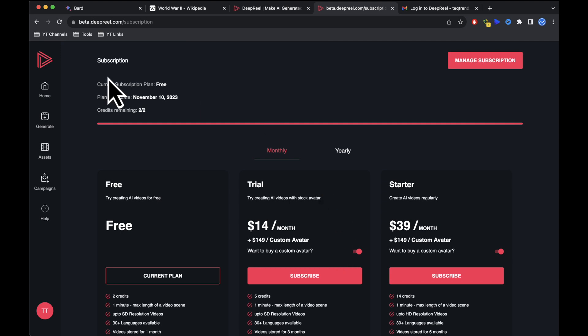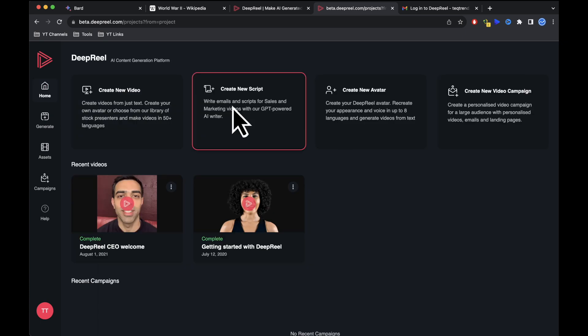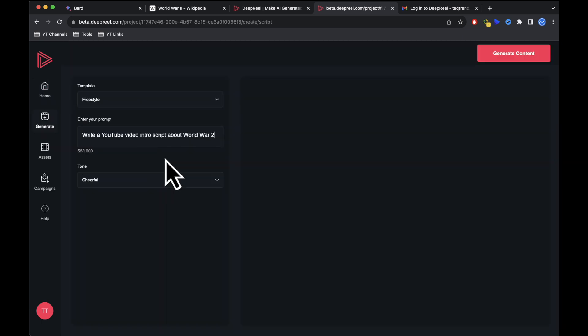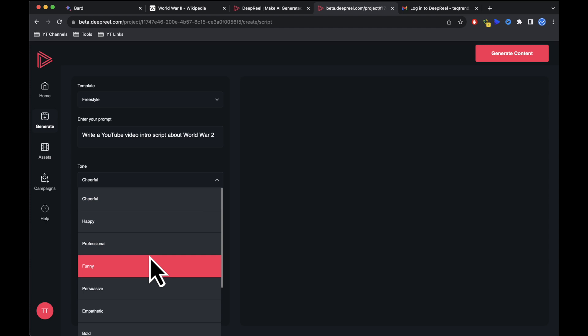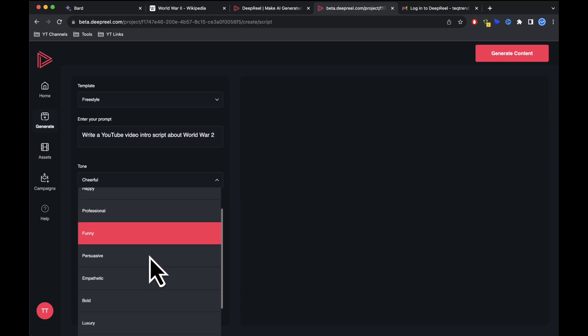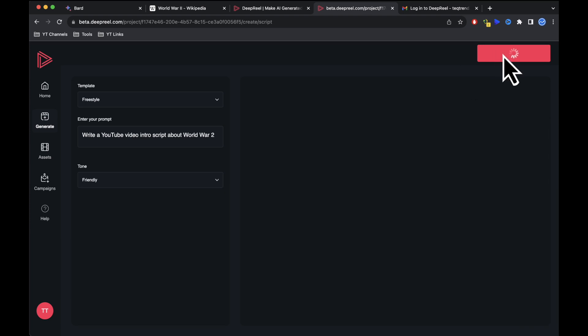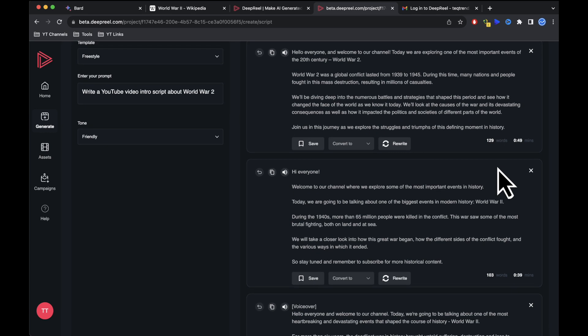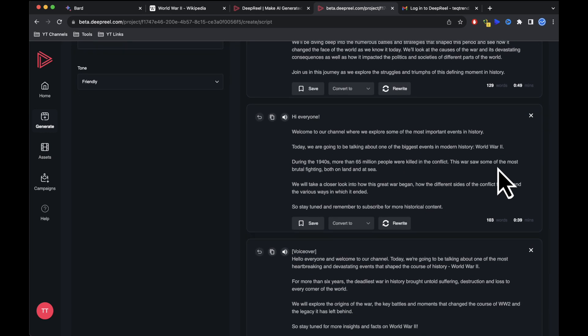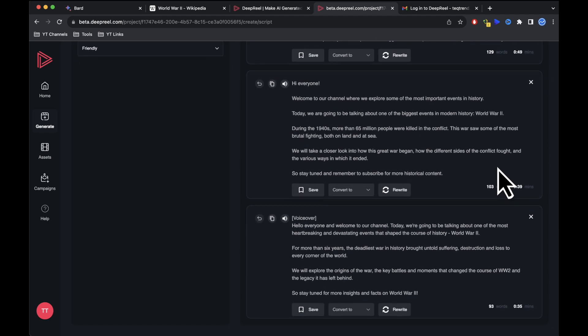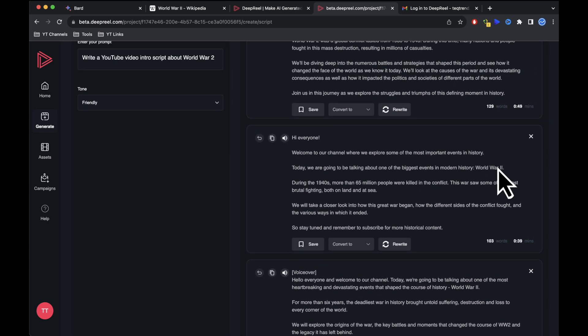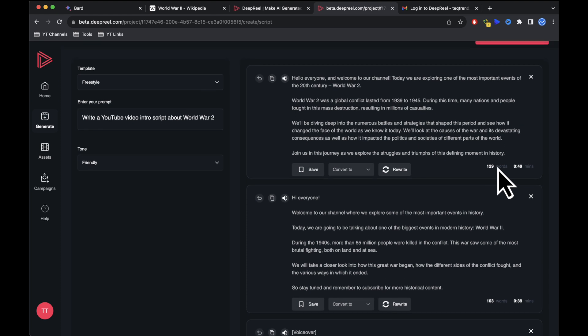Before we start video creation, let's generate an intro script. Click on create new script and provide instructions like selecting a template and tone. After that, hit generate content and DeepReal AI will generate several intro scripts for you to choose from. With our intro and video script ready, we can now create the video.